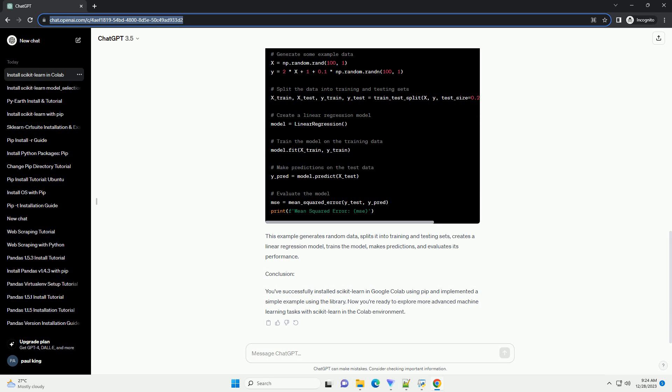Step 4: Verify the installation. After the installation is complete, you can verify that Scikit-Learn is installed correctly by importing it in a code cell. This code snippet imports Scikit-Learn and prints its version. If the installation was successful, you should see the version number displayed.